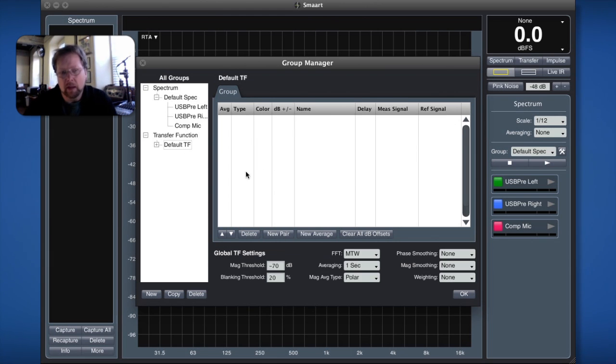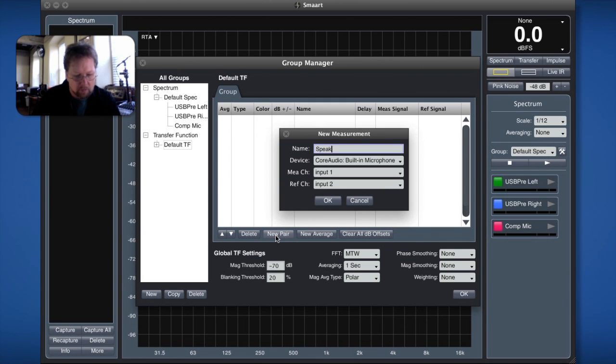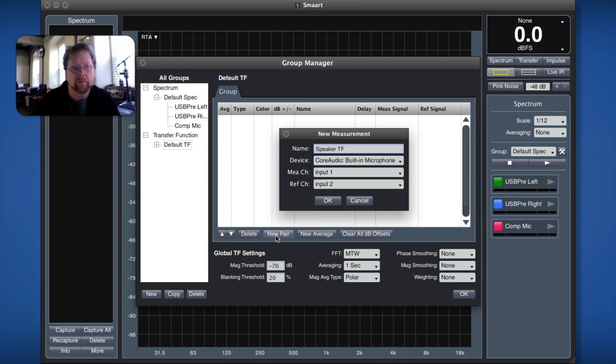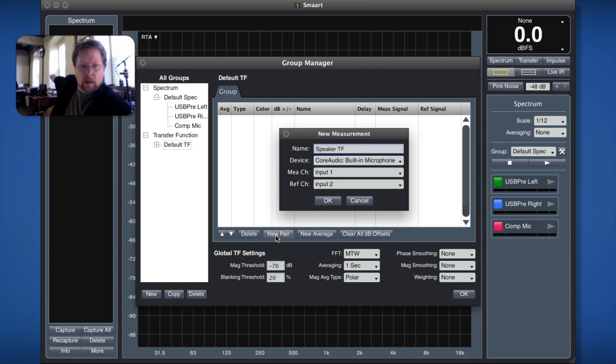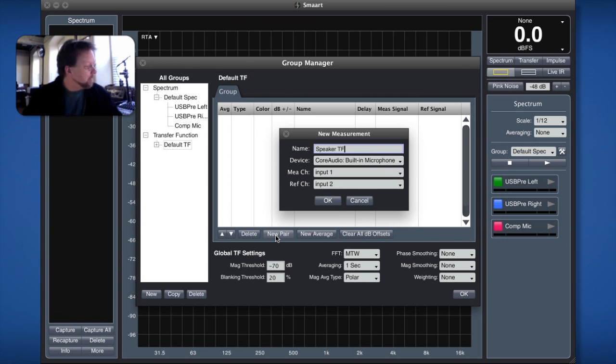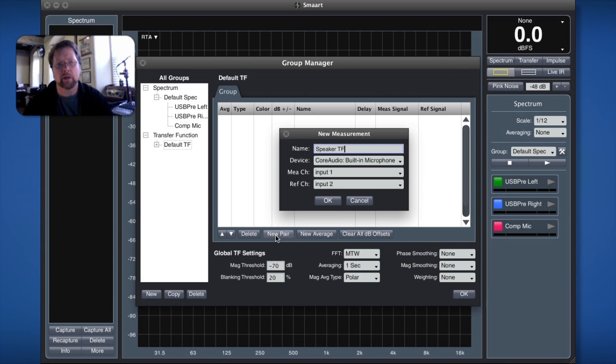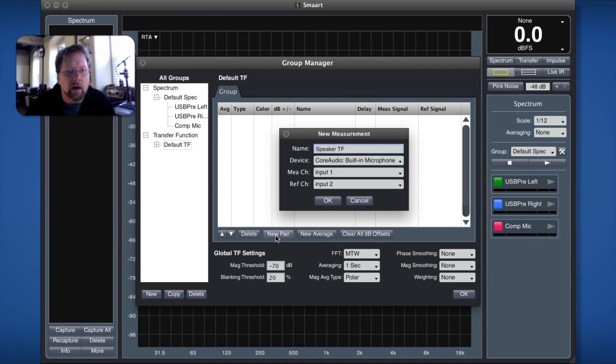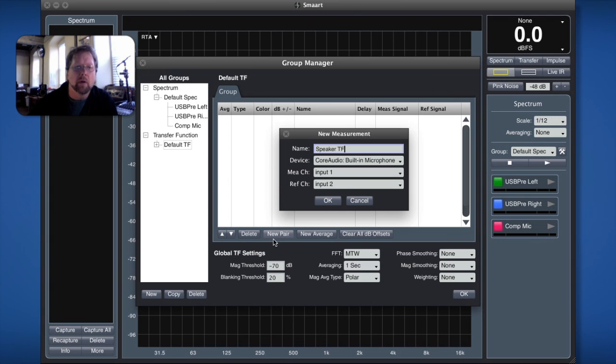And I'm going to call this one speaker tf because this is a transfer function measurement that I've got a microphone and a speaker back here and driving it from the console over here. We've gone through the basic configuration video if you want to see what I've got set up here you can refer to that.